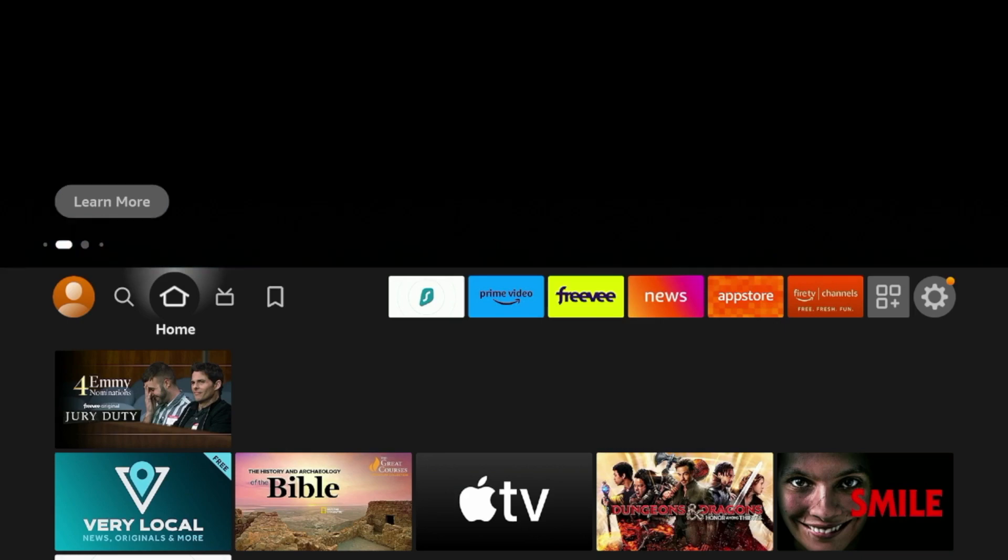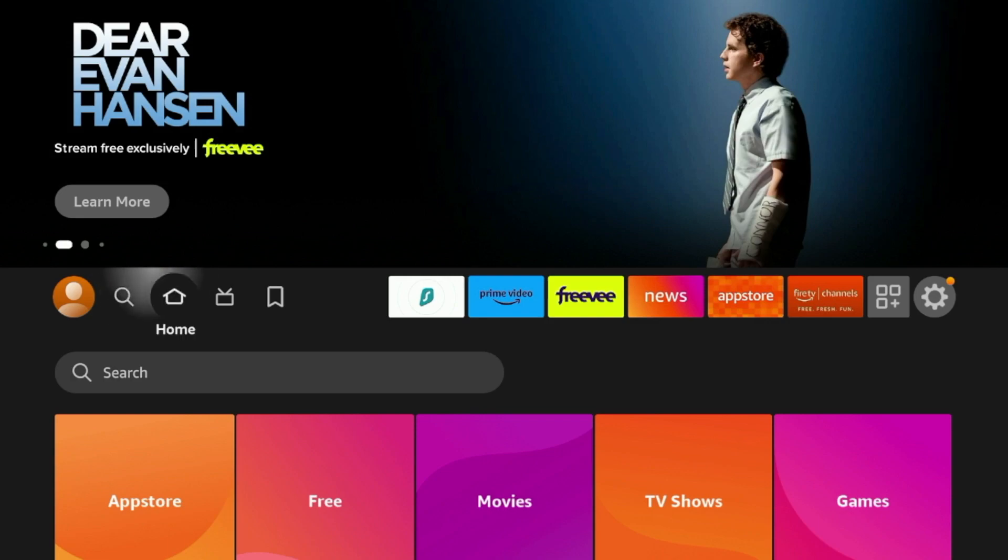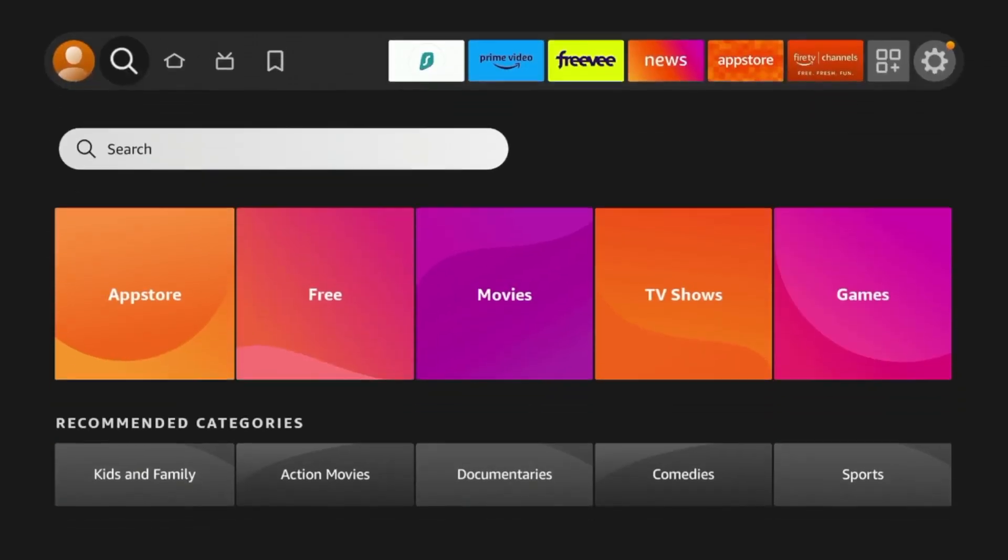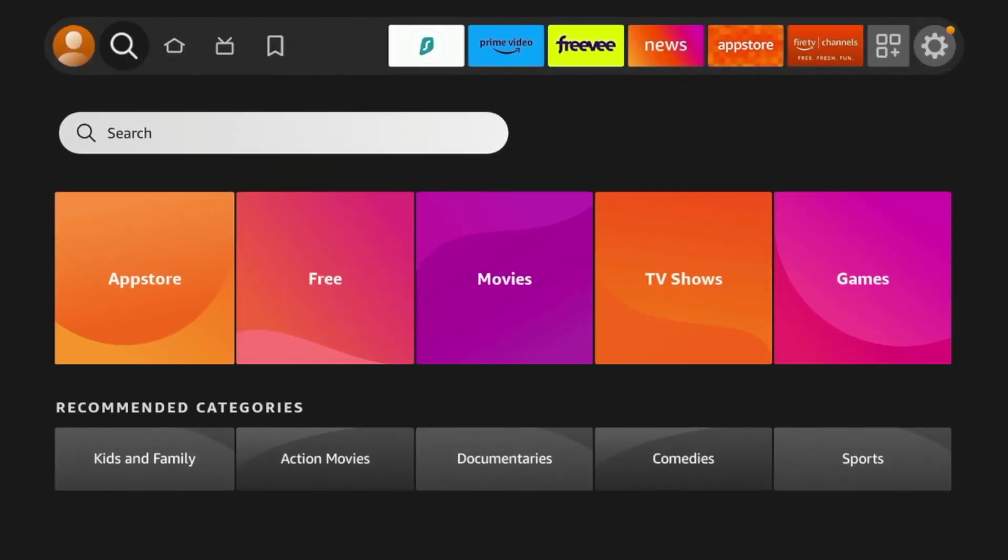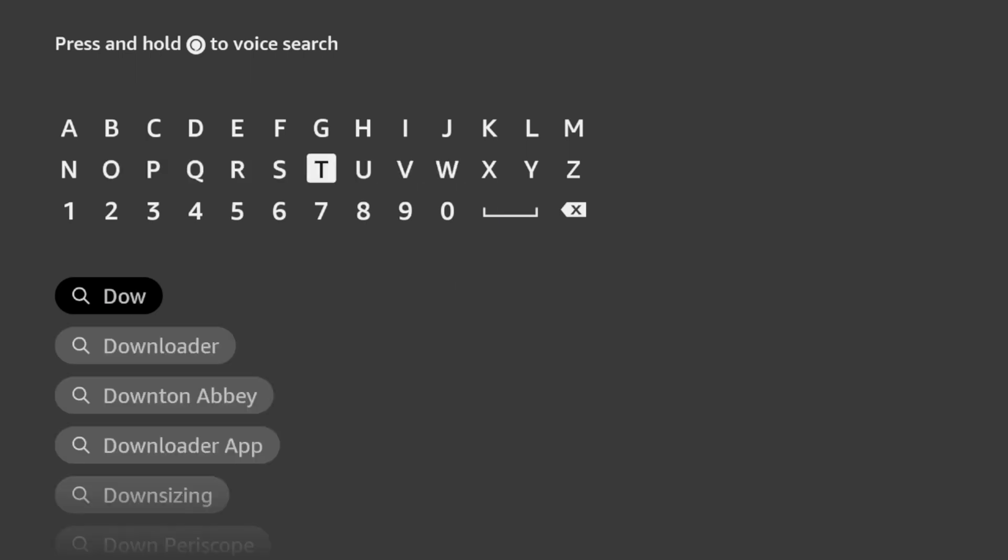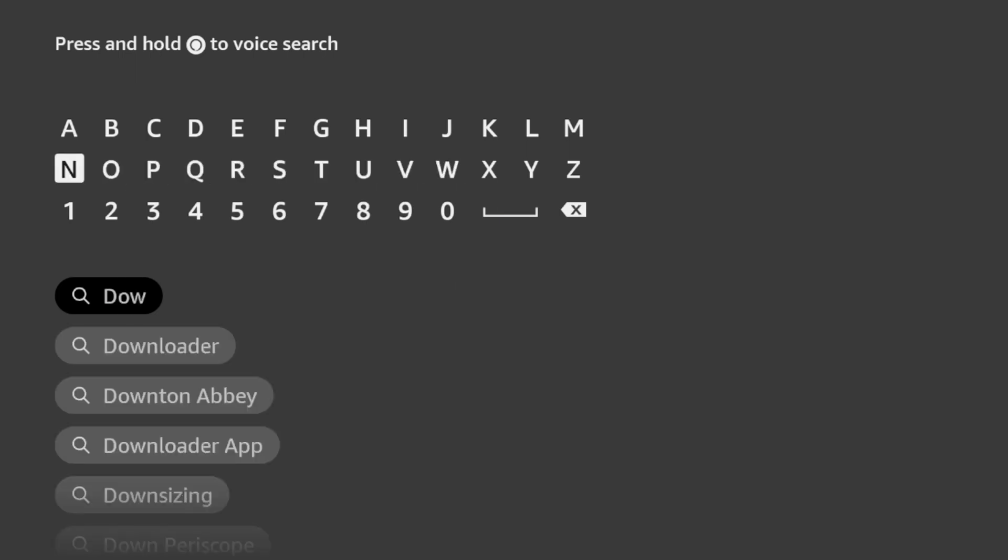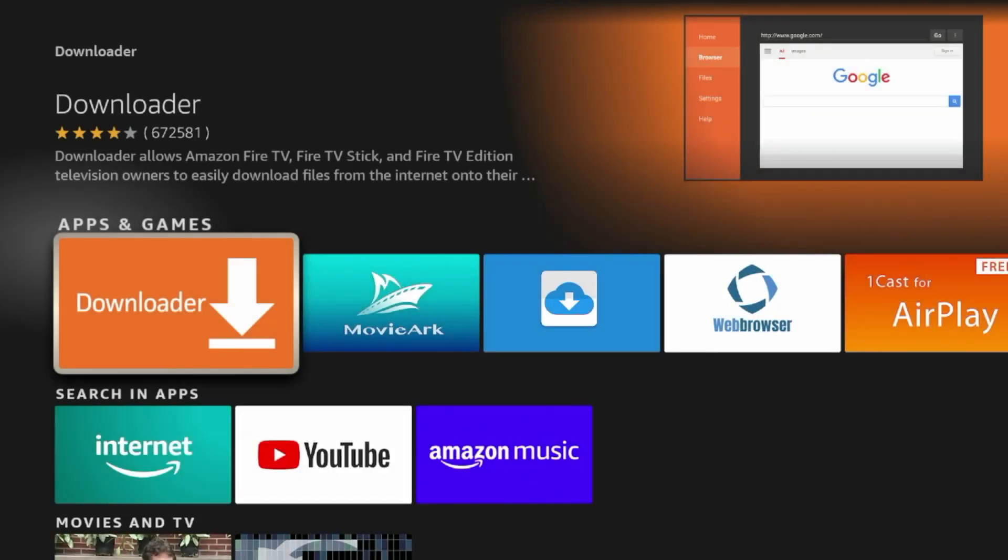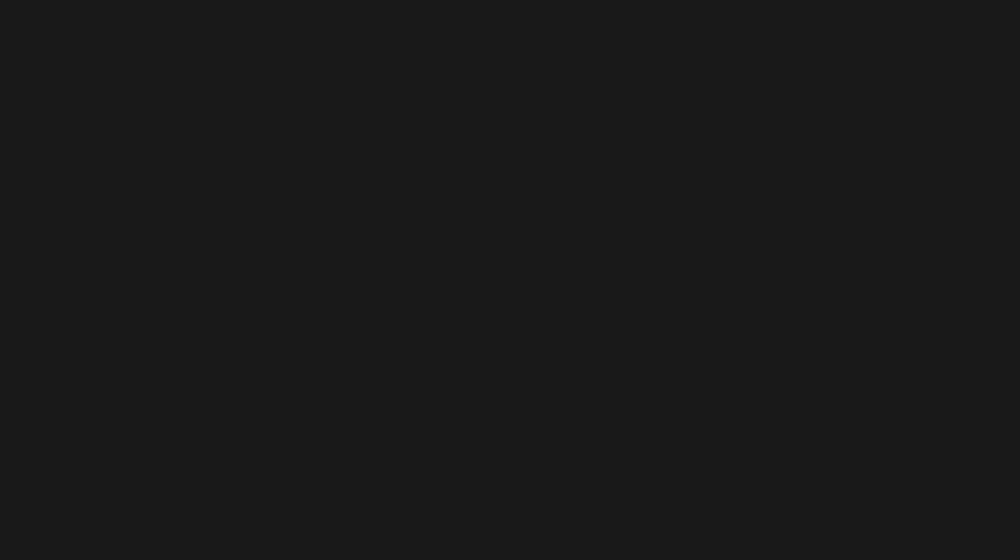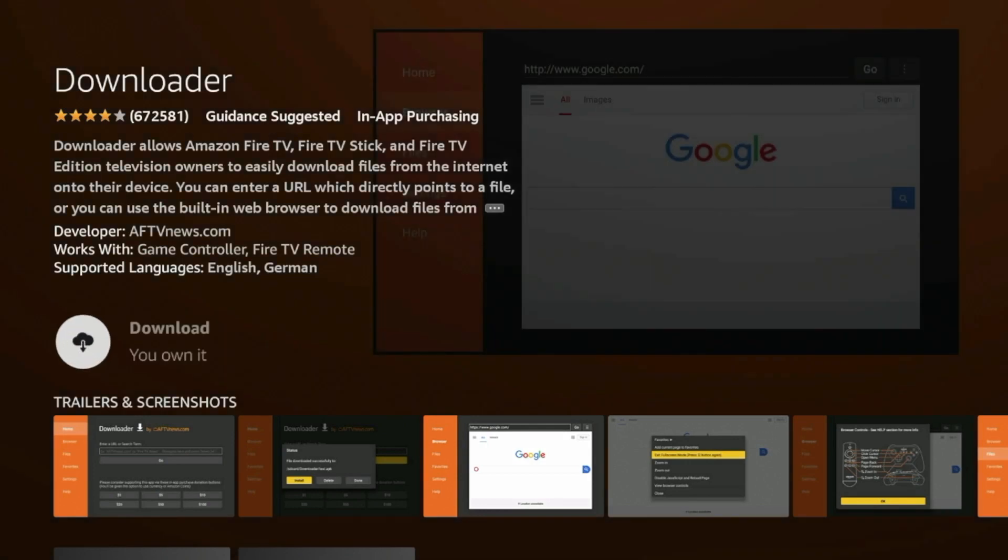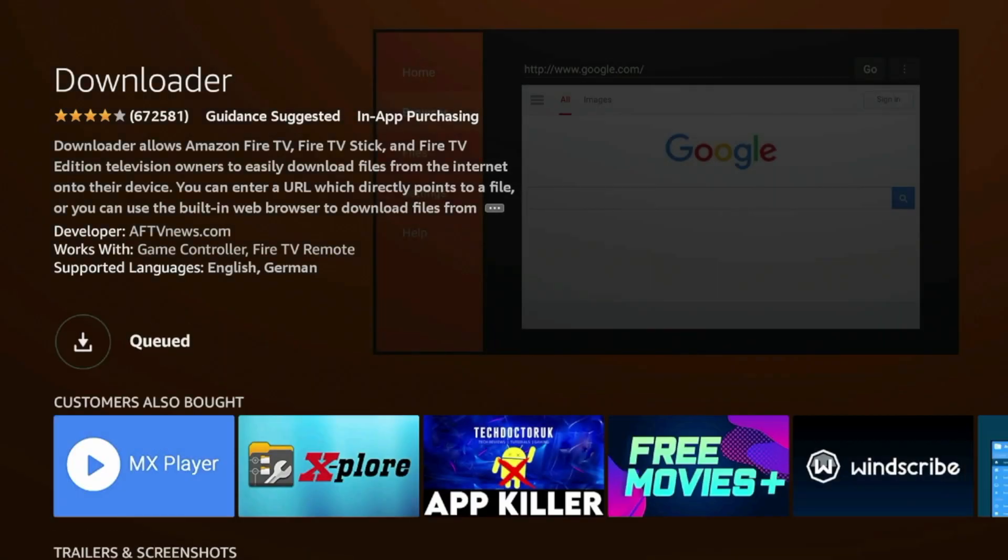Now the first thing we need to do is from the home screen, hover over Find, click Search, and I'm going to type in Downloader. You'll see Downloader pops up here before I finish typing. Click Downloader, and then click the orange icon under Apps and Games. Click Download, and I'm going to wait a few seconds for the Downloader app to install.